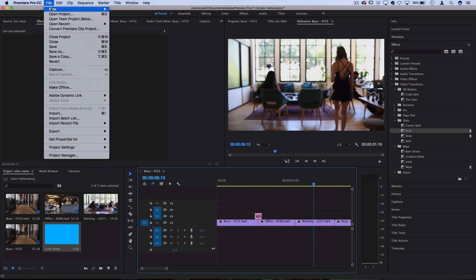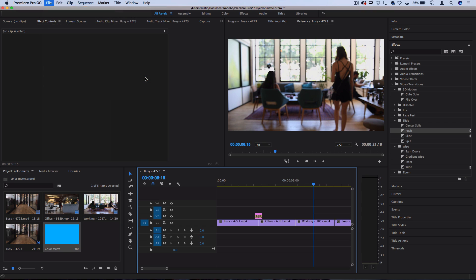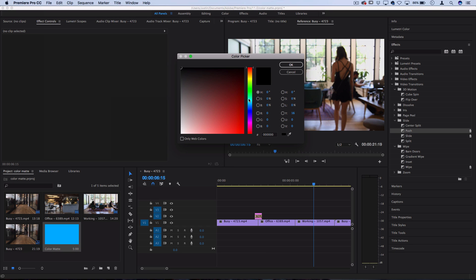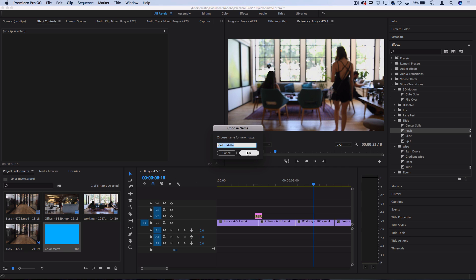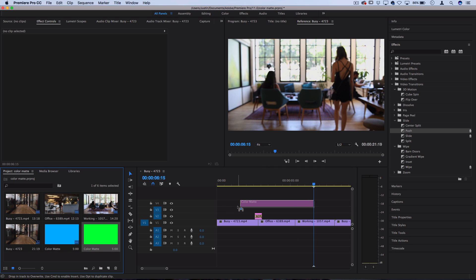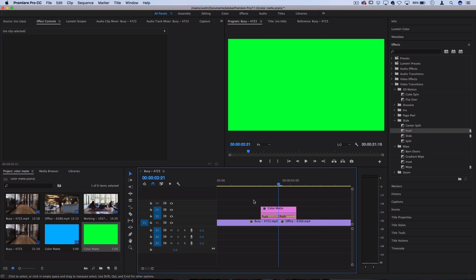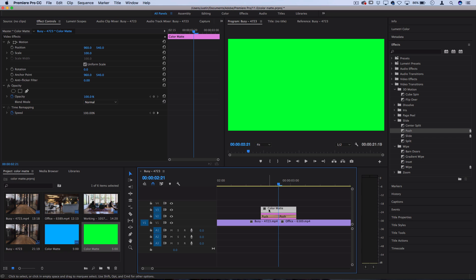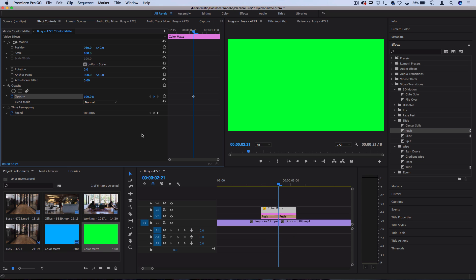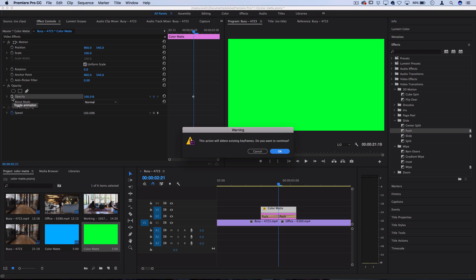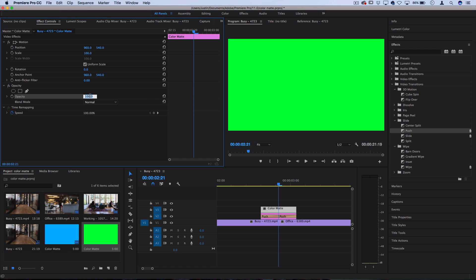You can also go into stacking these color mats and applying all different types of keyframed or video transition effects. Go to File > New and add another color mat, but this time choose a complementary color — for example, a bright green. Drag it onto your clips the same way as before and size it down. You can also play around with the opacity, so turn off the animation keyframes for opacity and lower it to a flat 75%.